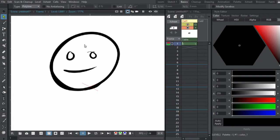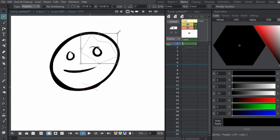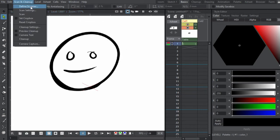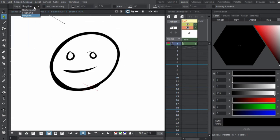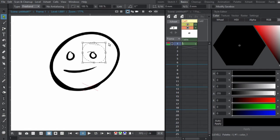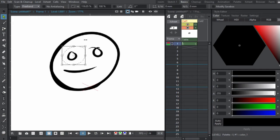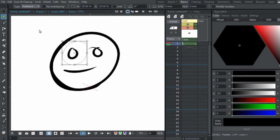We also have polyline, which will allow you to select like this, so if you tap and then double tap to make the selection, you can select whatever you like. I like to use freehand the most because it's just the easiest for me and the fastest when I'm animating. And that's the select tool.